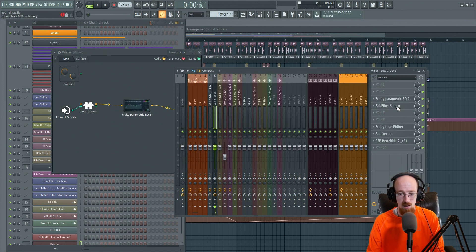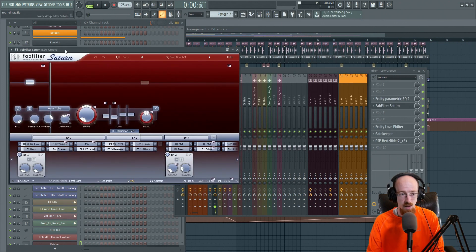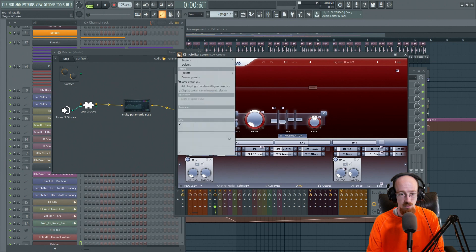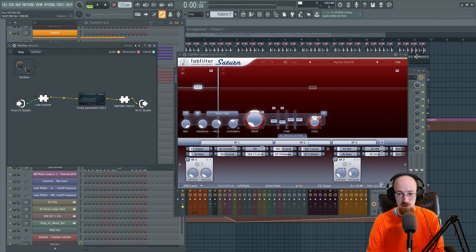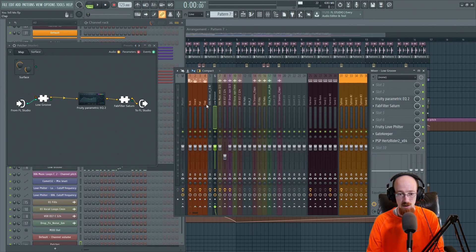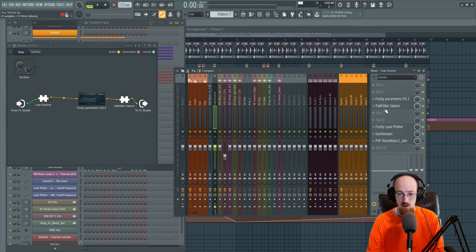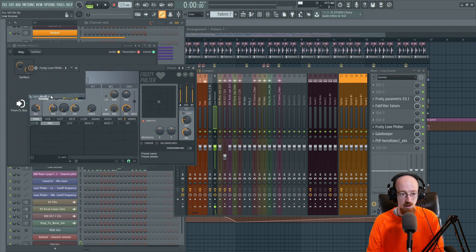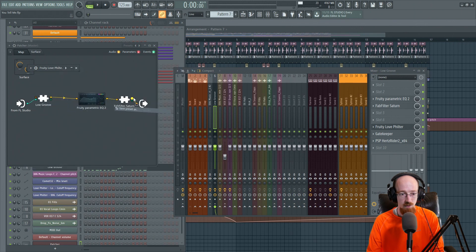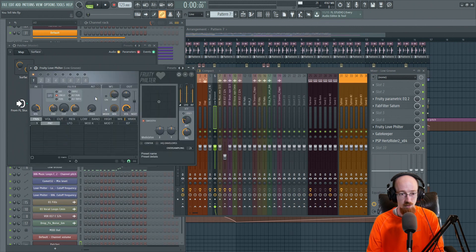Then we're going to grab the Saturn 2 and drag this on, and we'll move this over to the side. Then we'll go over here and drag the Fruity Love Filter on there. Like so. Okay, so we're all out of room here.